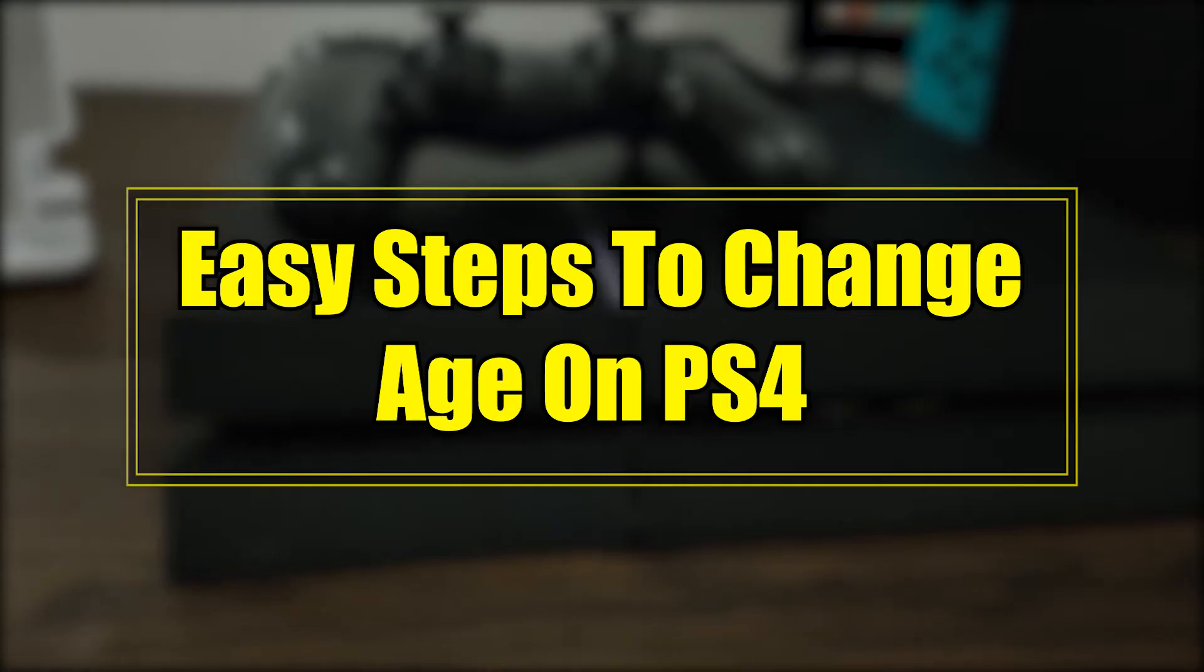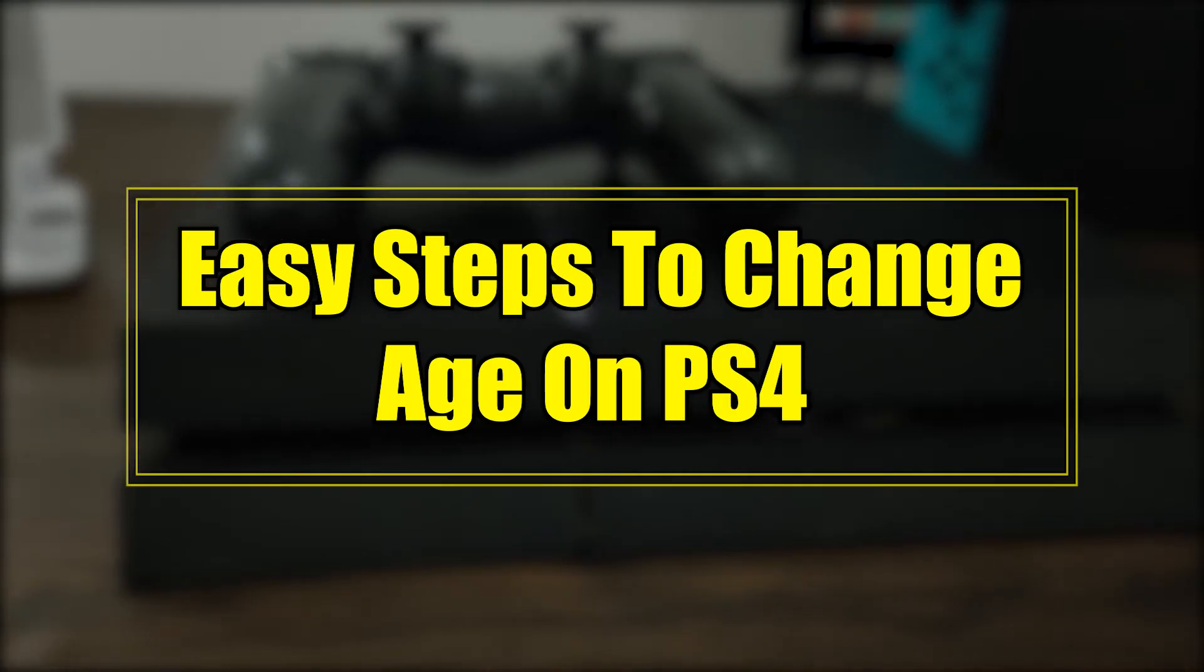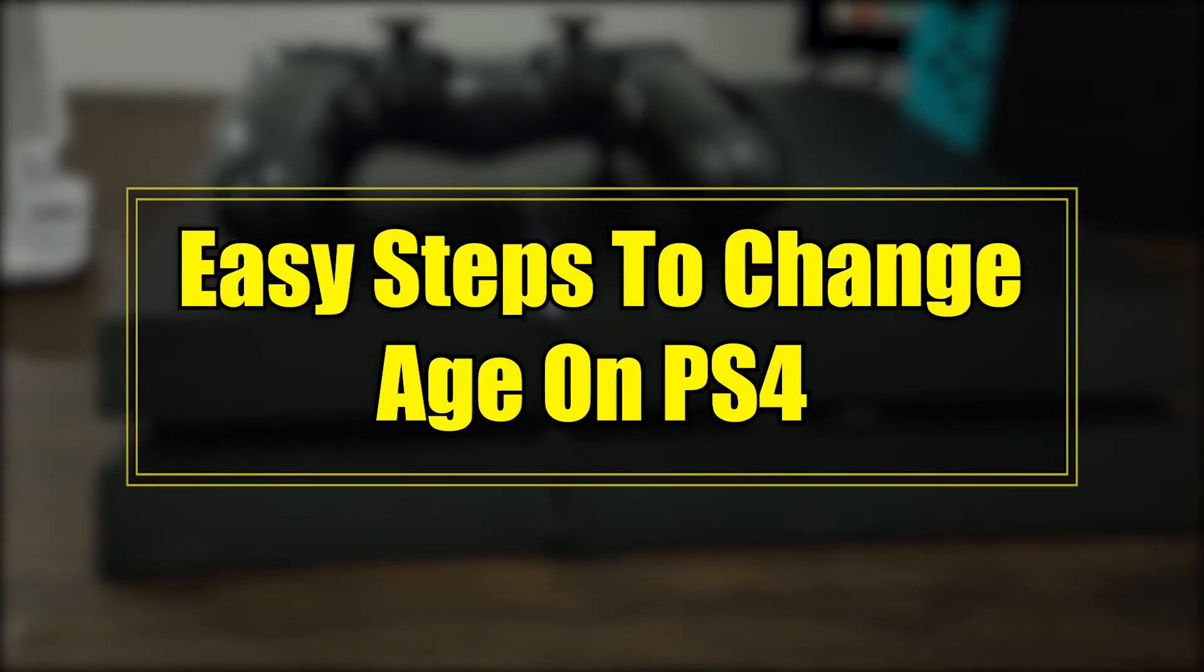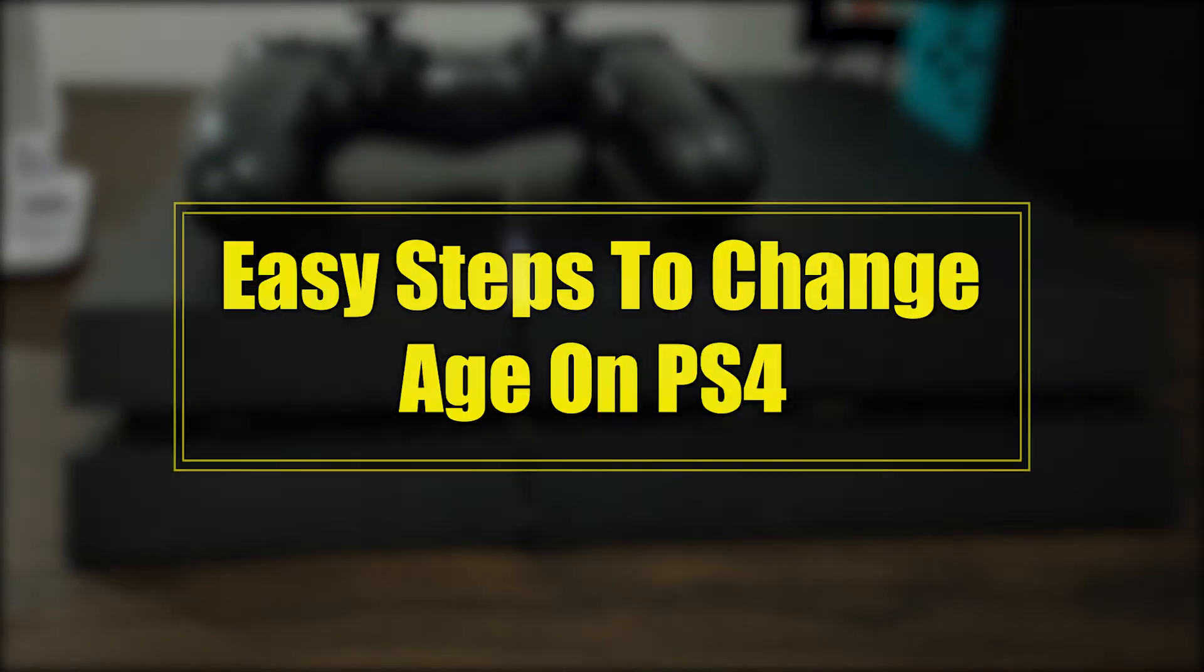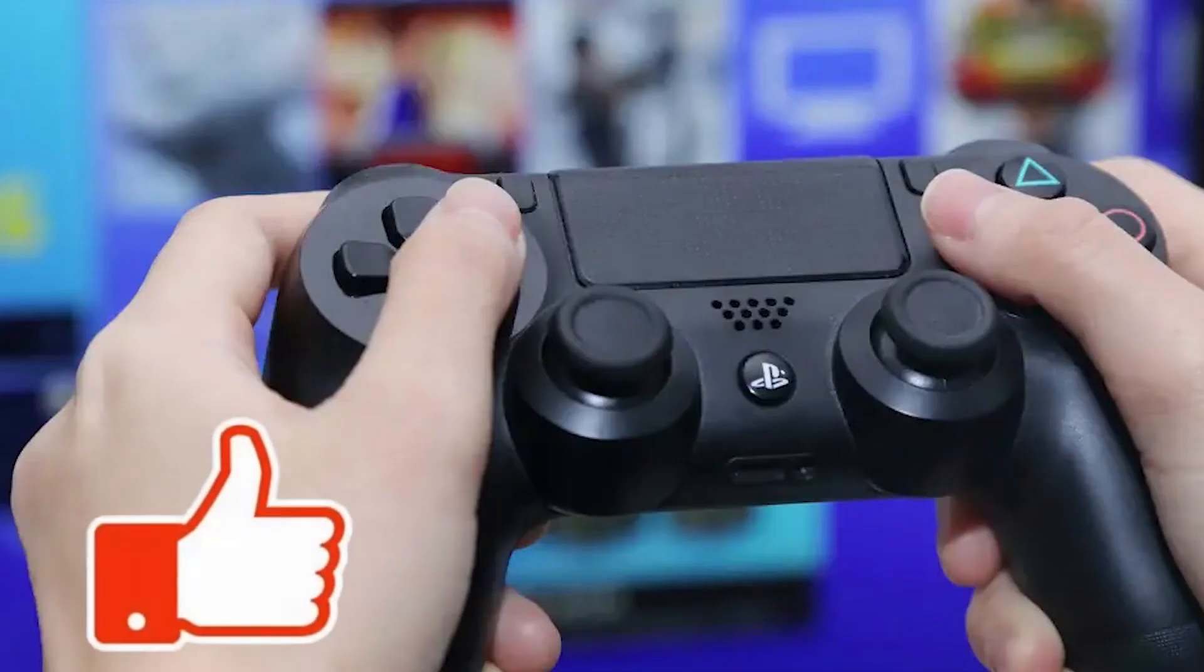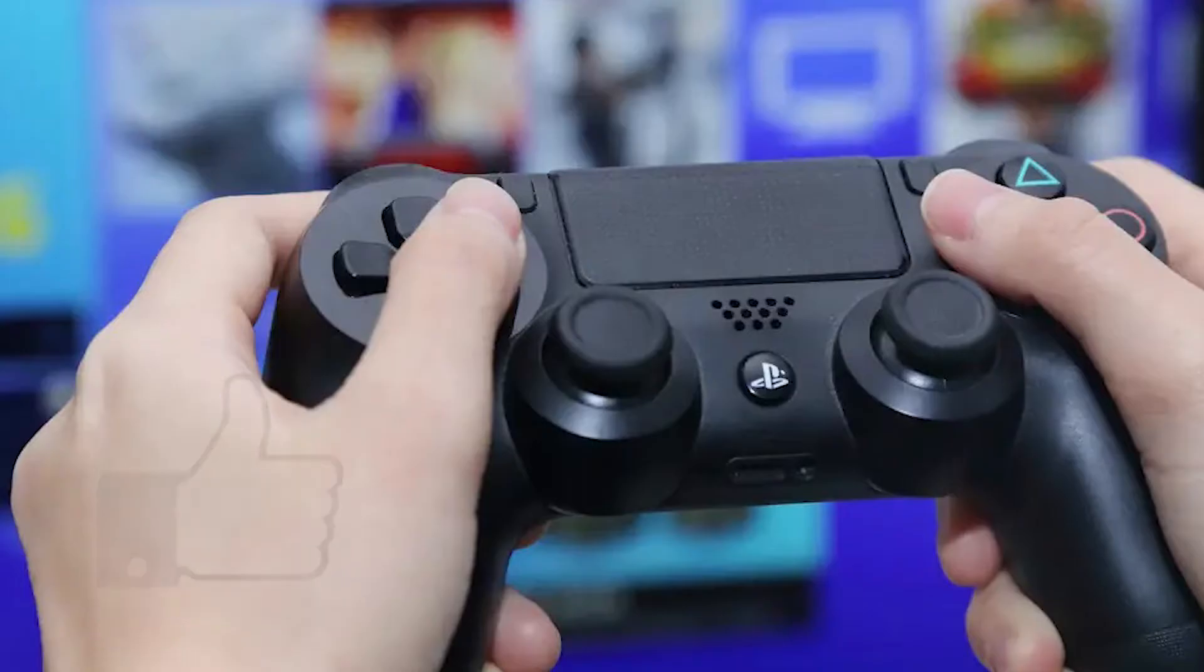We all make blunders while creating accounts from time to time. If you believe you have entered an incorrect age on your PS4 account and wish to modify your age, this video should help you. Before you proceed with changing your PS4 account age, double check that your age is right.